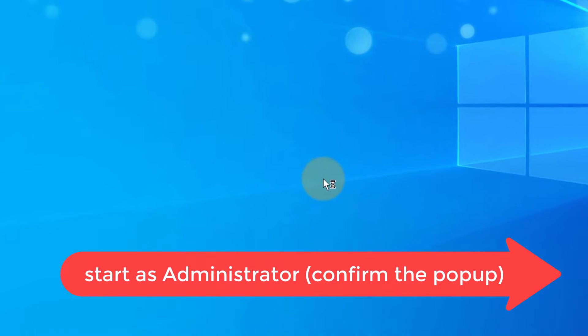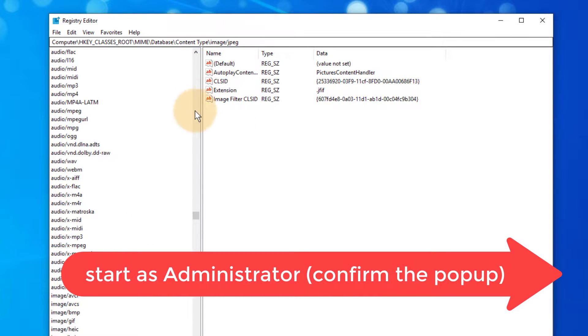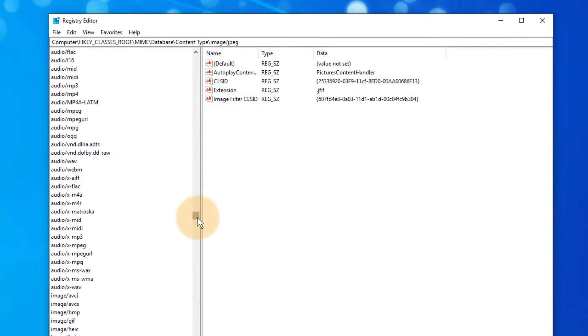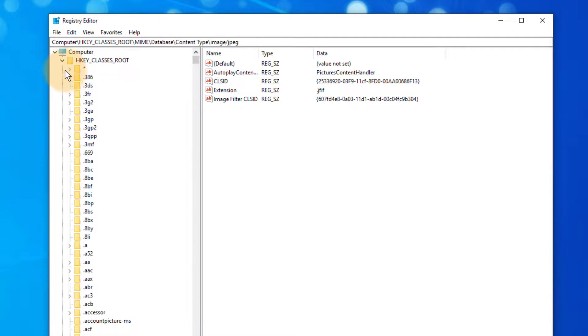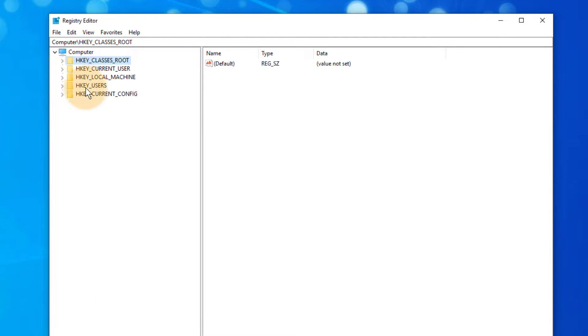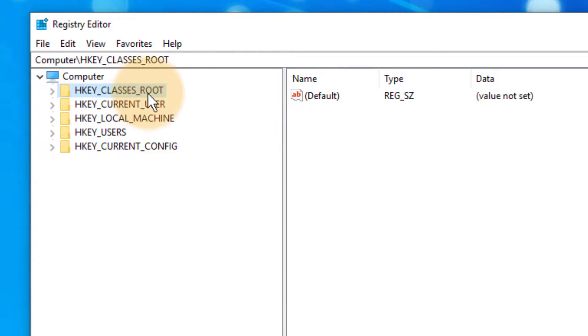Confirm it because we have to start this as an administrator. In here we get this super long scary list of things. Let me close mine down because this is likely what yours will look like. We get these five default directories here and the first one is the one that we're interested in - it's the HKEY_CLASSES_ROOT.